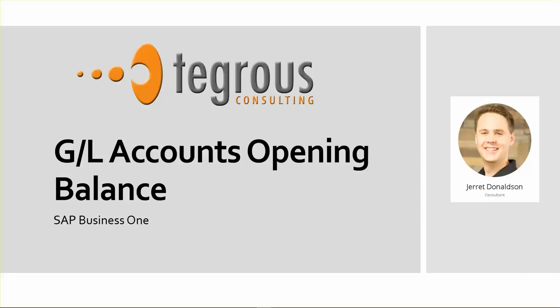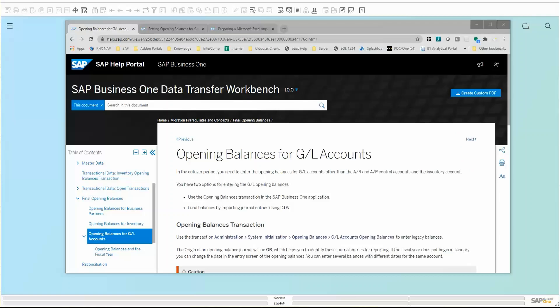This is Jarrett from Heggers Consulting, showing you how to do GL Accounts Opening Balances with SAP Business One. Welcome everybody to today's quick how-to guide on one of the very initial things you'll do at go live with your system, and that is bringing over your opening balances. The very first one on the list is your GL Account Opening Balances from your legacy system.